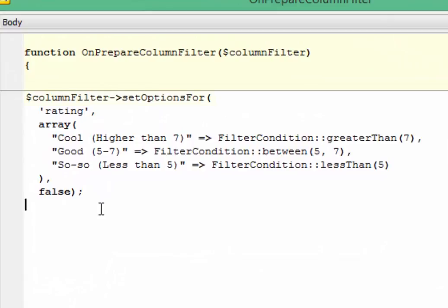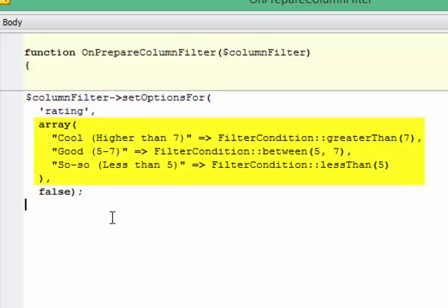The ColumnFilter class provides the SetOptionsFor function. Its first argument is a column name. Its second argument is a set of customized filter values. And the third one defines whether the default column filter values will be added to the custom ones.